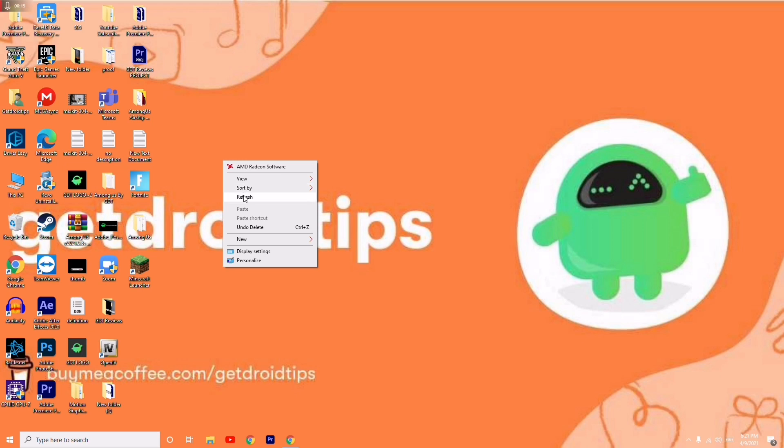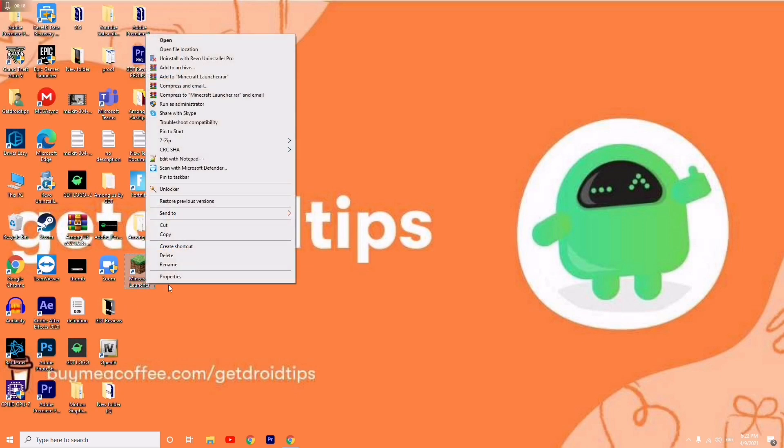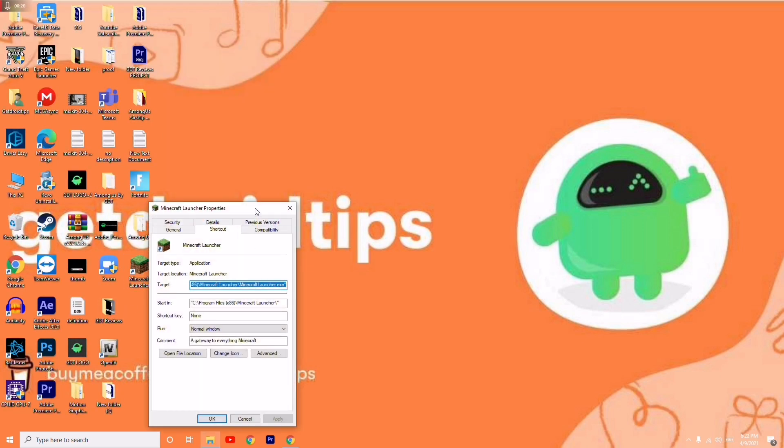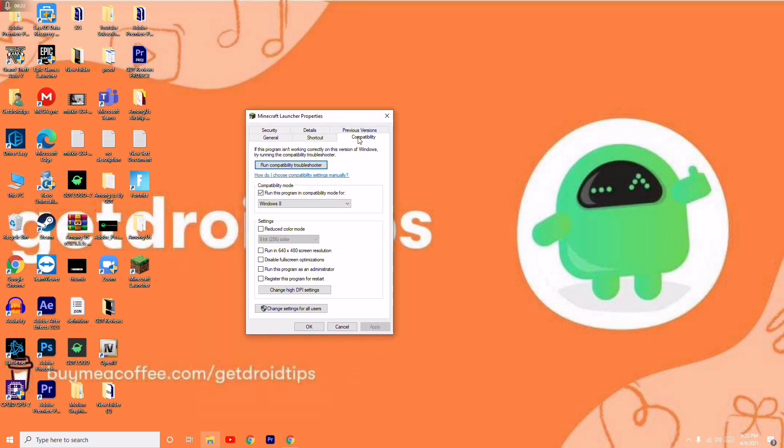First thing what you have to do is right-click on the Minecraft launcher and go to properties. From here, you have to select compatibility, and most probably this will be unticked.